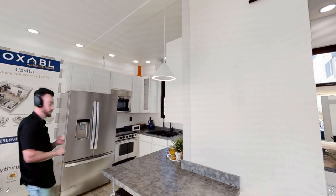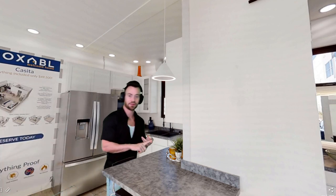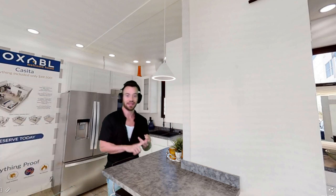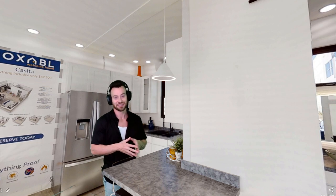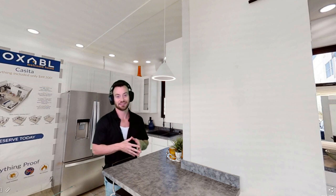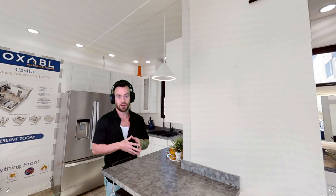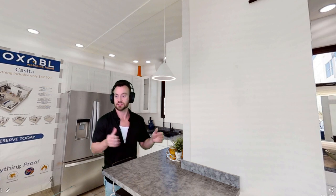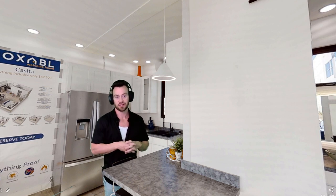All right, you've seen the living room, the bedroom, the bathroom, but now you've got to experience the Casita kitchen. John in chat wants to know, is the fridge full size? Yes, this fridge is full size.